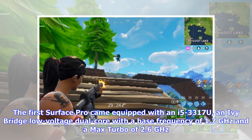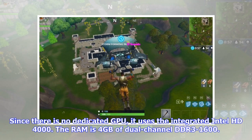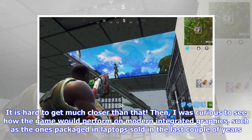The first Surface Pro came equipped with an i5-3317U, an Ivy Bridge low-voltage dual-core with a base frequency of 1.7 GHz and a max turbo of 2.6 GHz. Since there is no dedicated GPU, it uses the integrated Intel HD 4000. The RAM is 4 GB of dual-channel DDR3-1600. It is hard to get much closer than that.